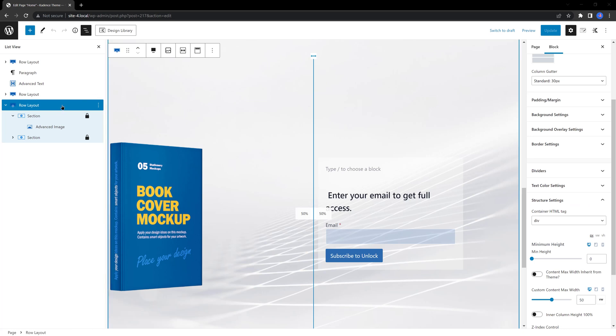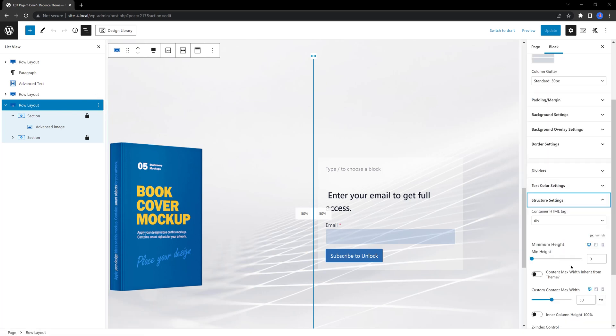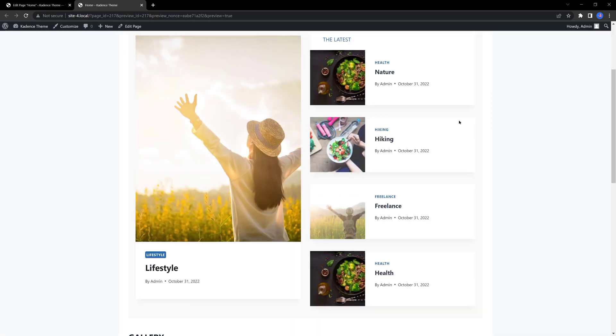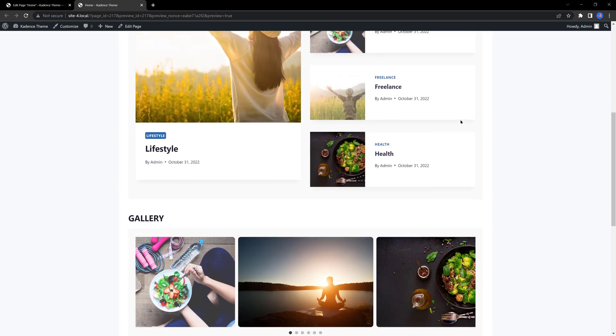So select the row layout, and under the structure settings, set the content max width to 50VW. Let's preview. Looking great.